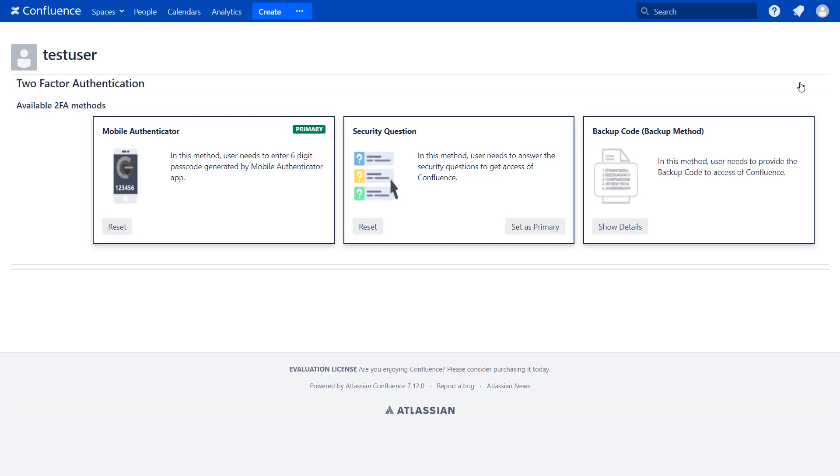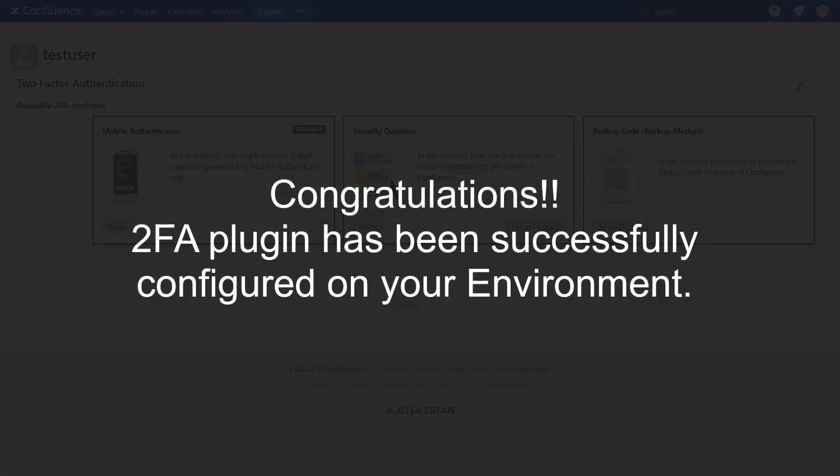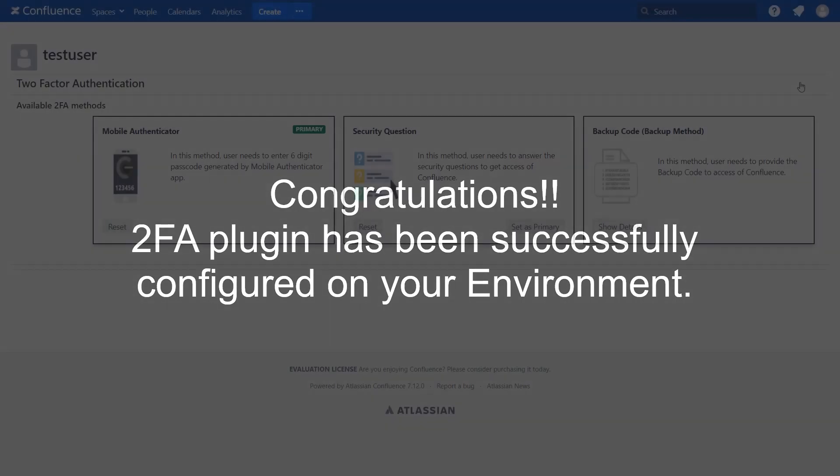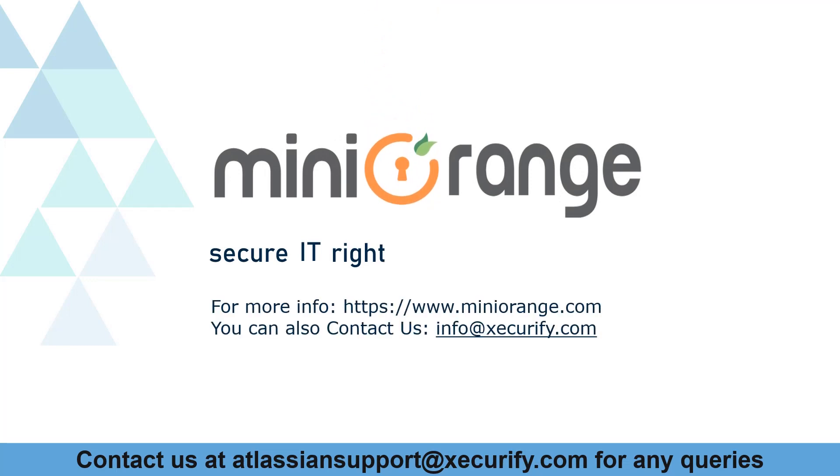We have covered all basic aspects of configuring 2FA for your Confluence system. Congratulations, the 2FA plugin has been successfully configured on your environment. Minirange provides the best 2FA solutions. Thanks for watching.